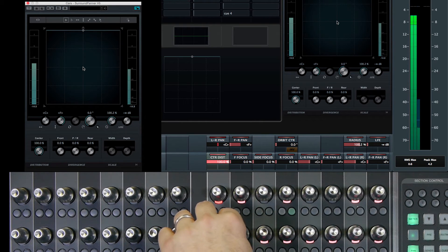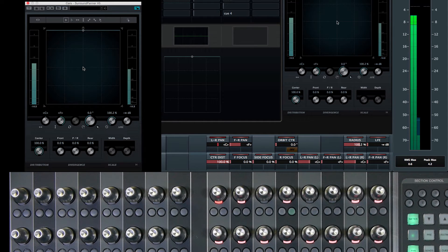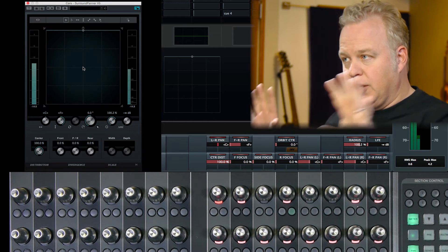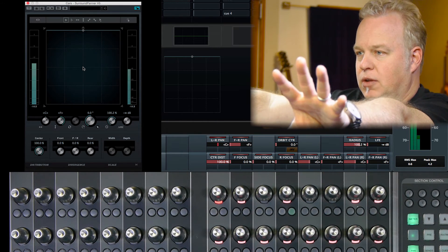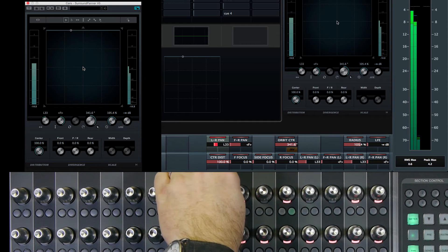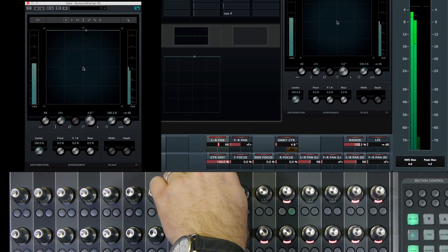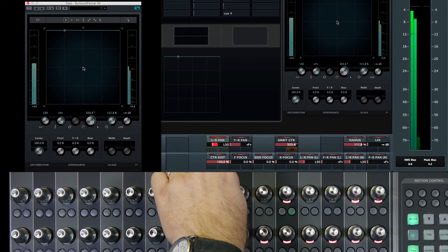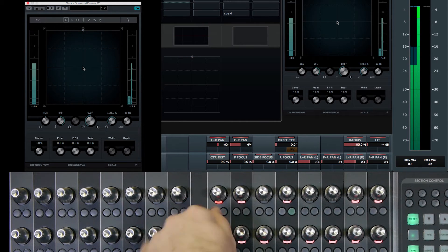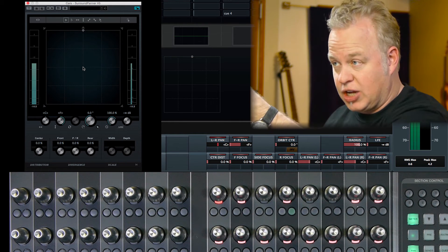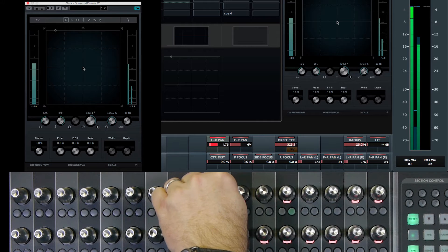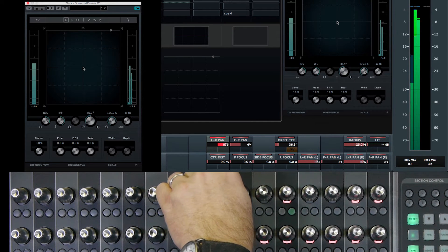If we have a hundred percent center distribution, a signal that is panned to the center image is really being carried by the left and the right speakers as opposed to the center channel speaker. So for example, if I pan to the left, it's really just a difference between the left and right signal levels. If I bring the center distribution all the way back down again, when that signal is panned in the center, it comes out of the center channel speaker only. And as I move it to the left, we gradually increase the left signal, back to center, to the center channel speaker and to the right speaker.